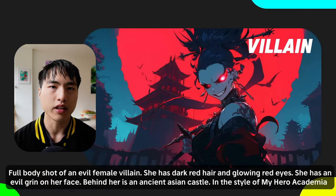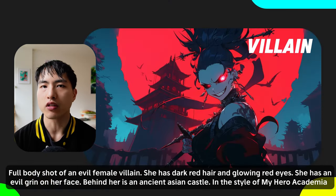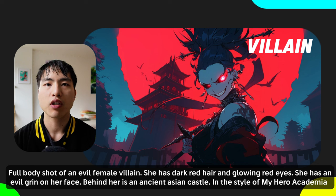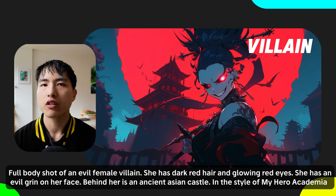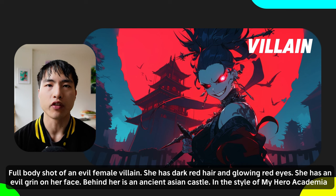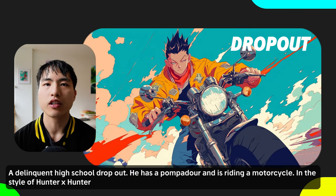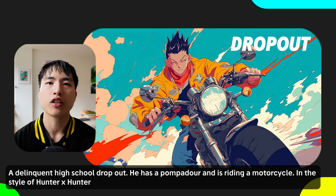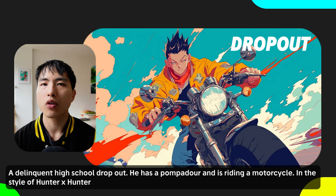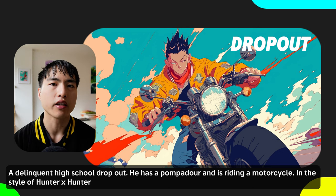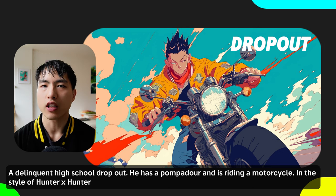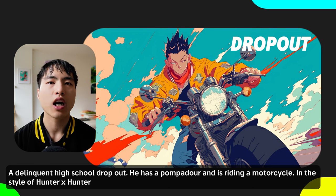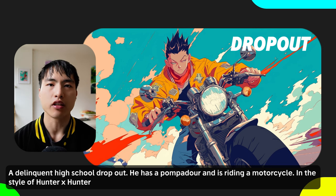The villain is evil and stands to oppose the hero. She represents the dark side of human nature and is driven by envy, greed, or revenge. One of my favorites is a delinquent high school dropout who somehow always ends up in a motorcycle gang. He acts tough on the outside but is actually soft on the inside. This is one of the most common antiheroes in anime.